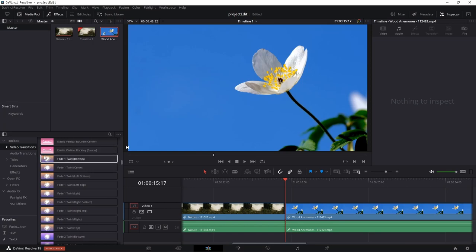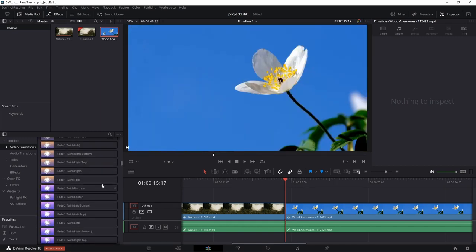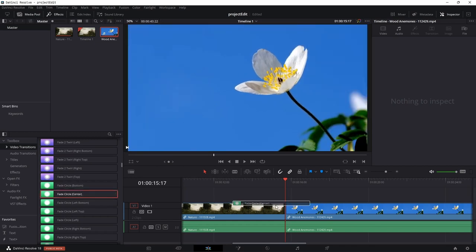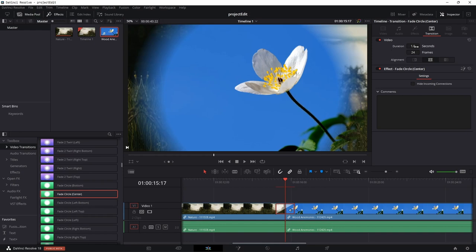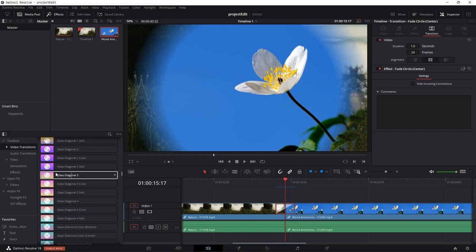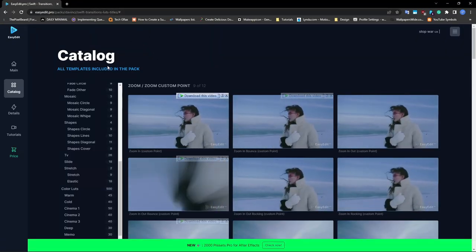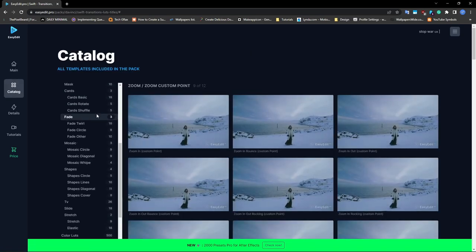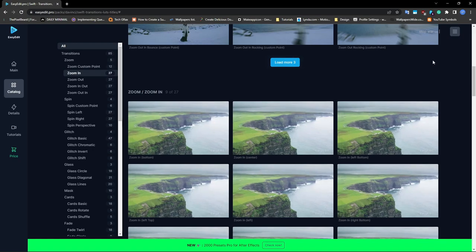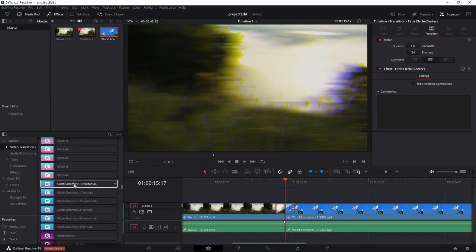Then we have fade transitions. We have fade to black, fade circle bottom, and fade circle center. If you drag and drop one you can see the transition with the same controls. We have a huge category of transitions including glitch. If you want a quick demo of how all these transitions look, you can go to their website and visit the catalog section — you can select any category or click on All to see everything. There are 47 glitch transitions and glitch chromatic transitions as well.